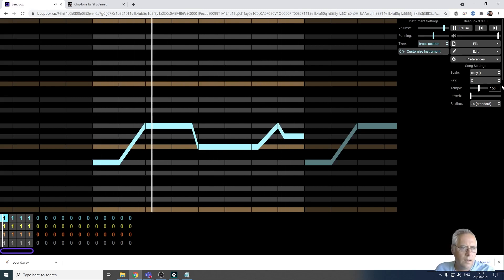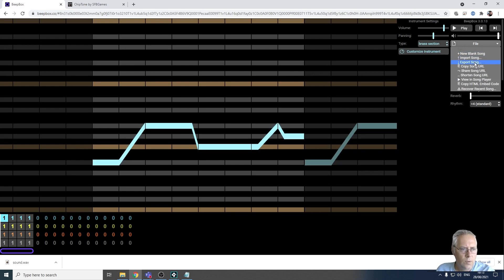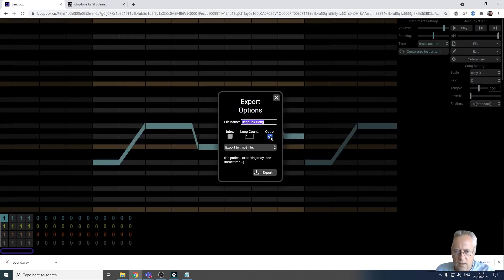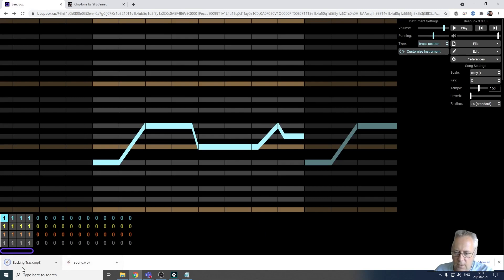To export that track, all I need to do is click on File and Export Song. I don't want the intro, just the song itself, and I'll give it a title - I'll call it 'backing track' - and export to MP3. You can see it exports as a backing track MP3 file. I can play that to show you how it sounds.